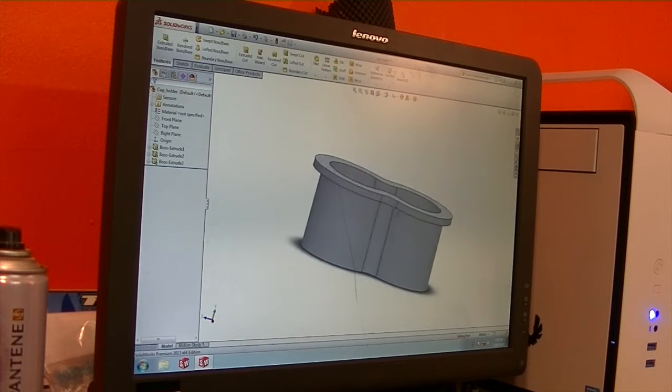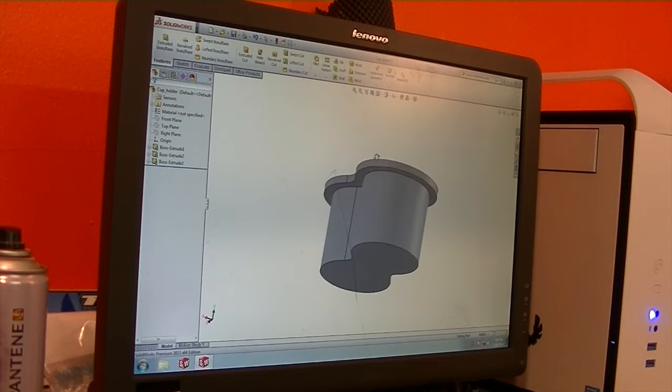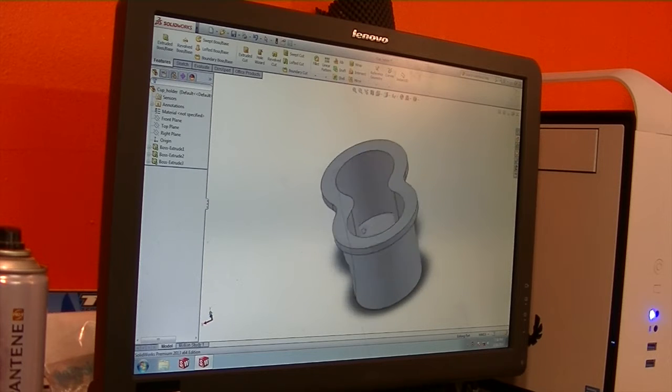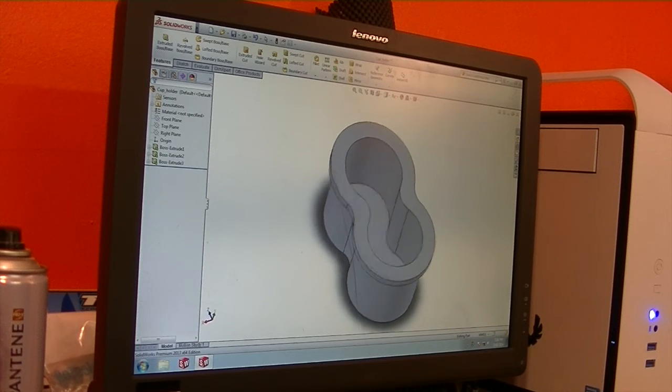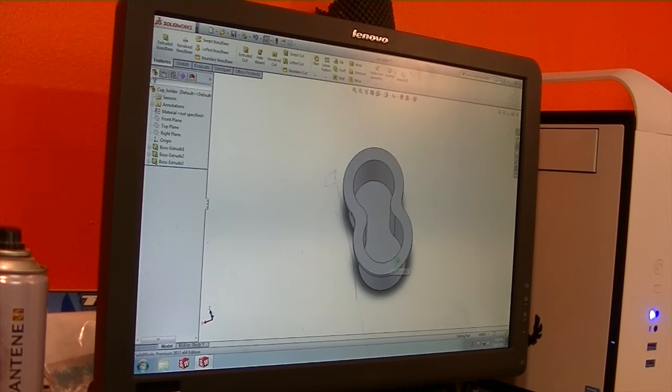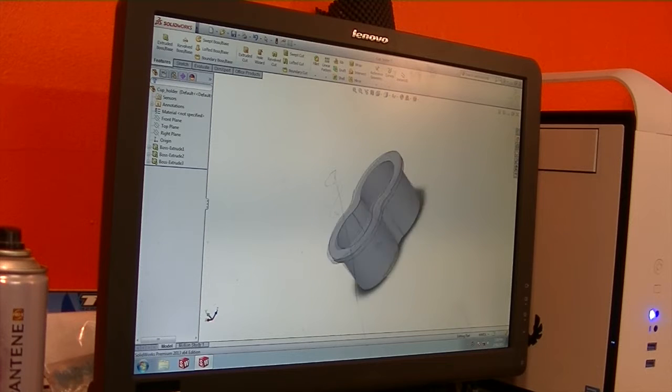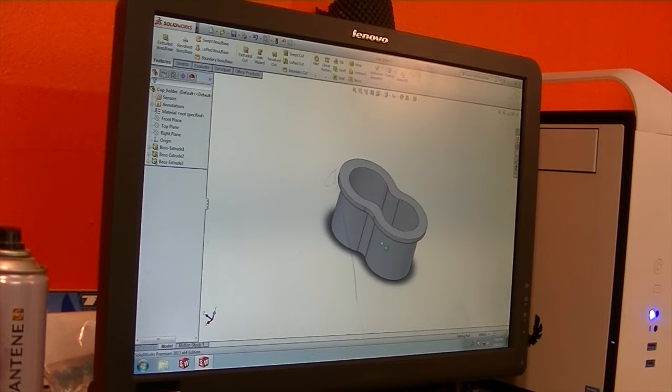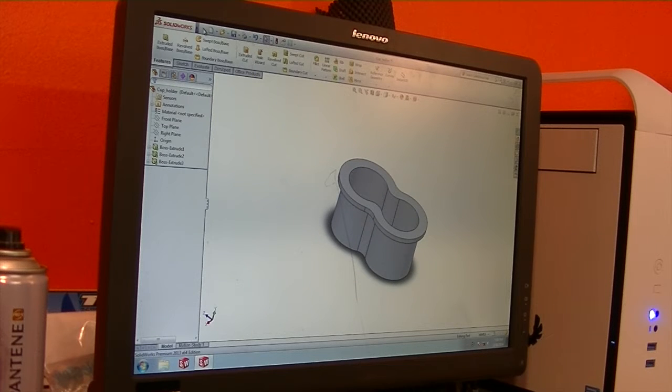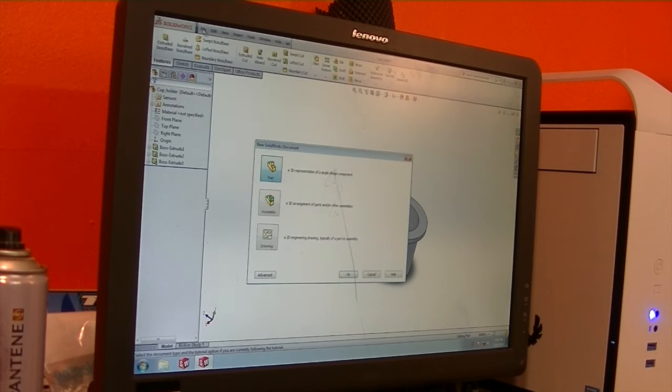All right. So that's the finished part there. A very simple little part. And that's what we're going to use for this demonstration. So I'm going to export this file as an STL file and that's what I'll bring into the program that slices this model down in and actually controls the printer.